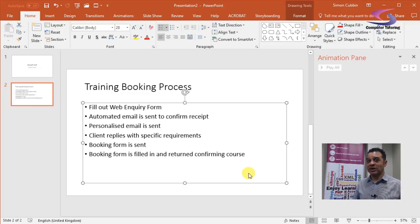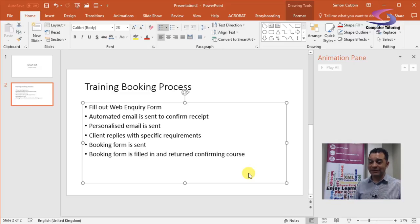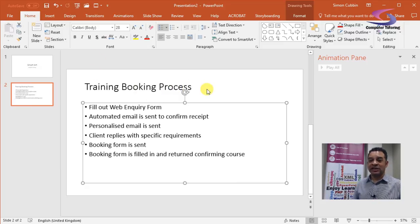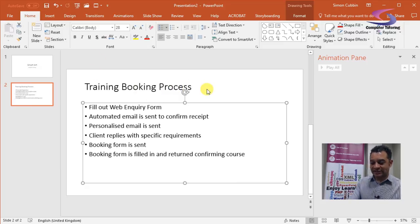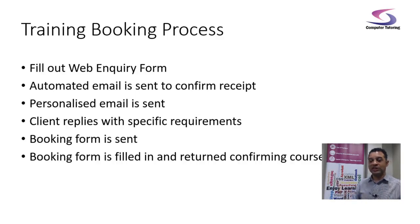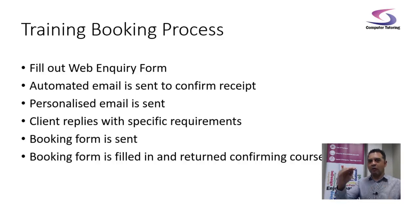Let's say for example we've got the training booking process slide. Instead of having a slide like this—if I just preview it—we just see all six bullets. We want the bullets to come one after another. How do we do that?